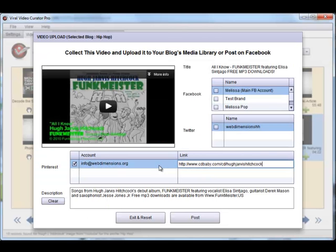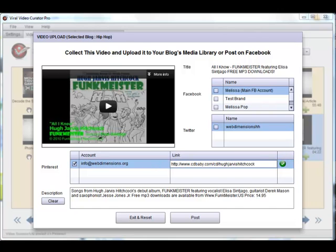It's always perfect for CPA marketing or even merchandise sales. Really, whatever your customer wants to do with content creation, backlinking, and Pinterest marketing, they can do with VVC Pro.